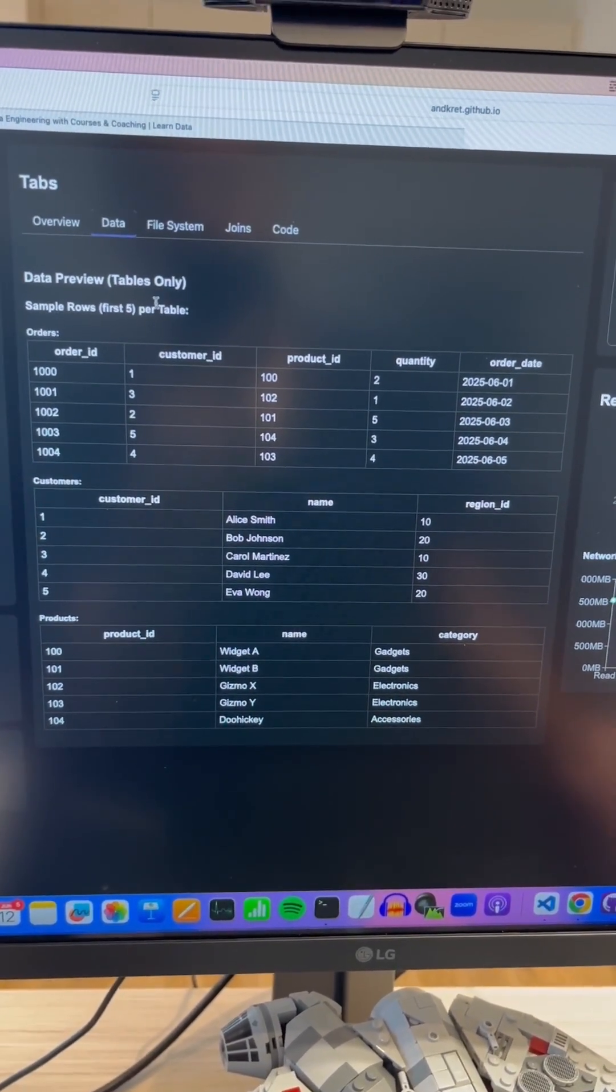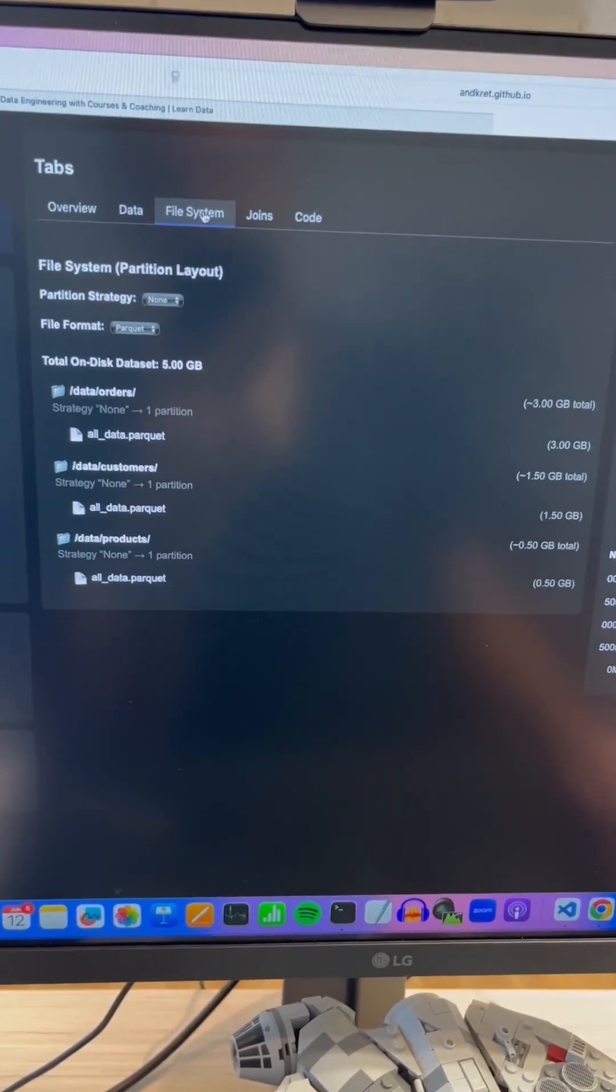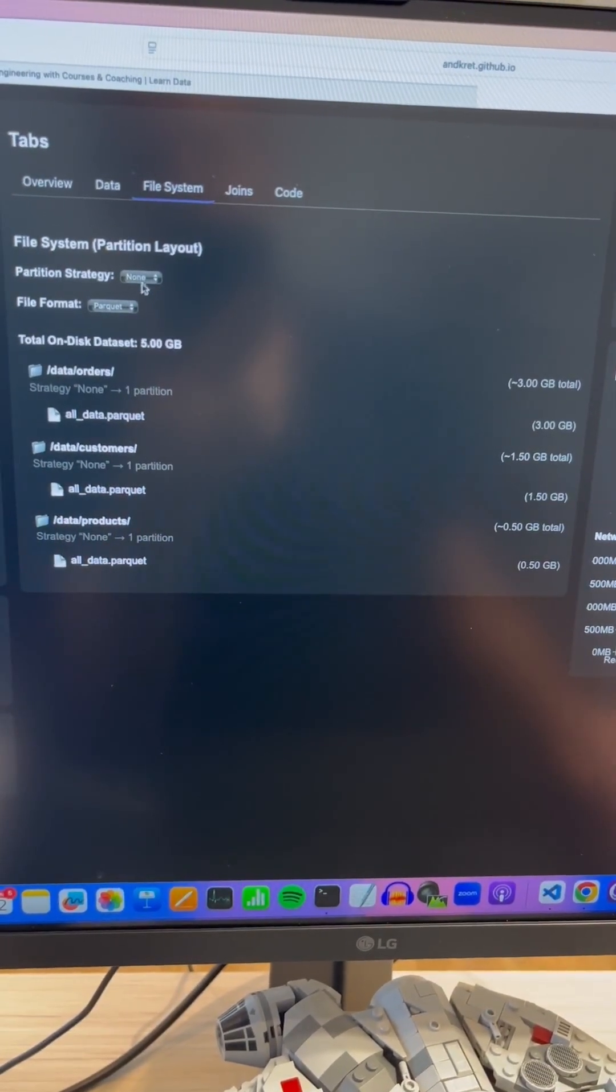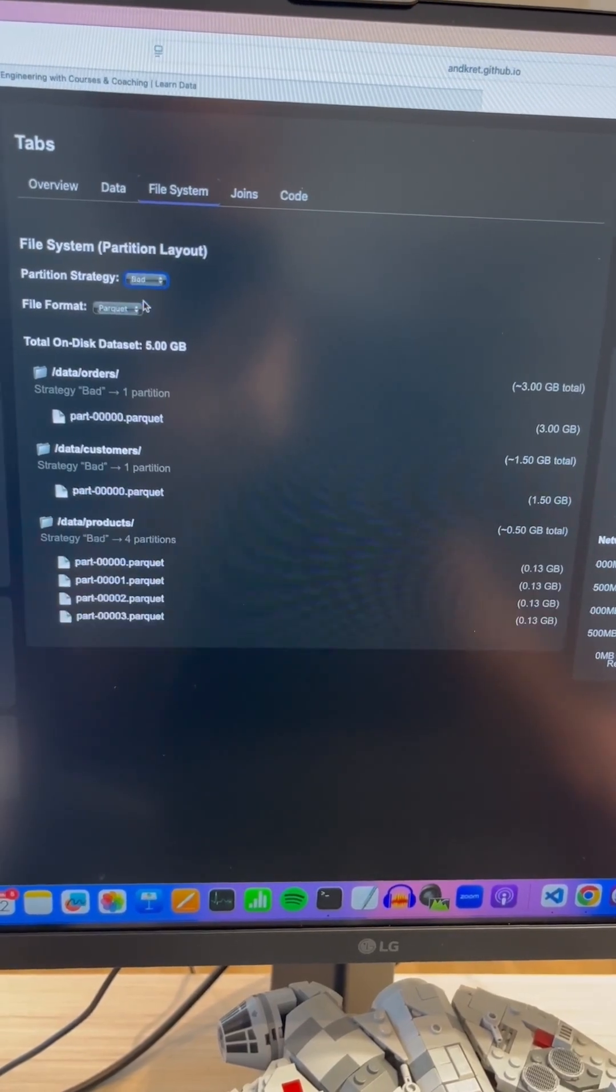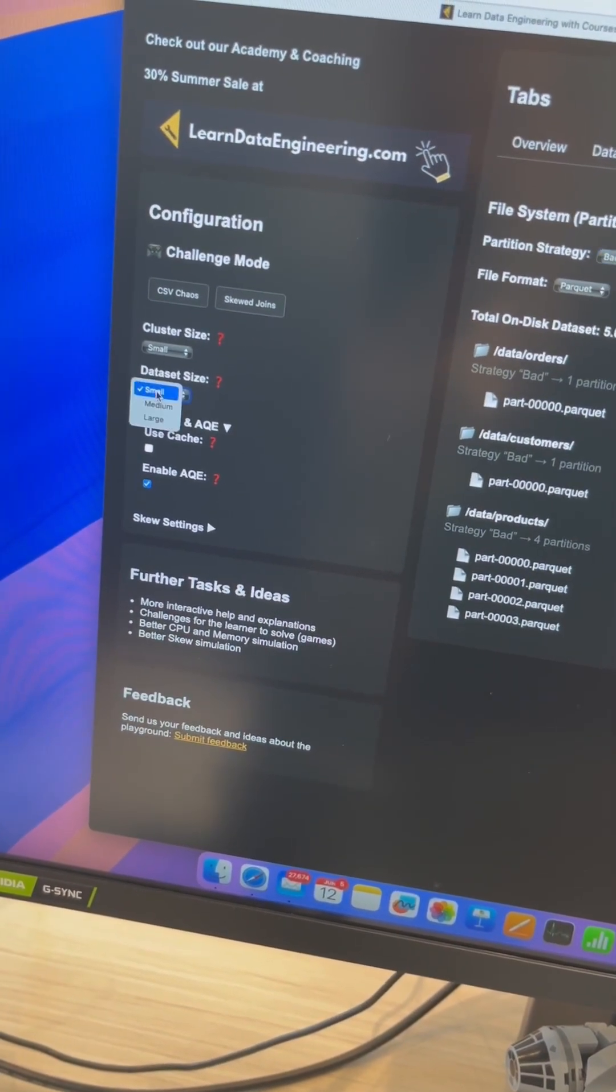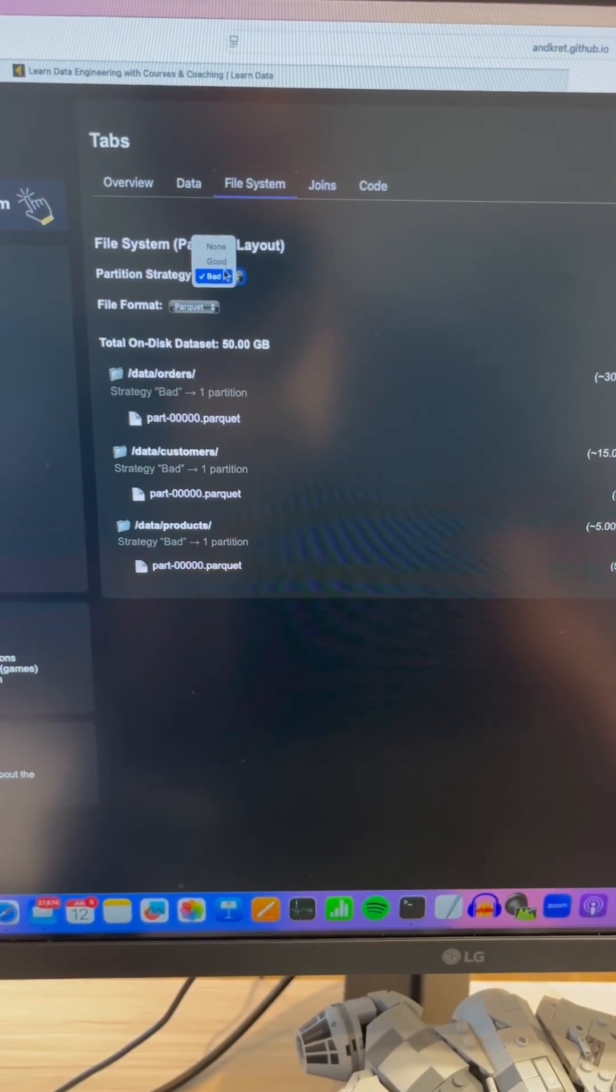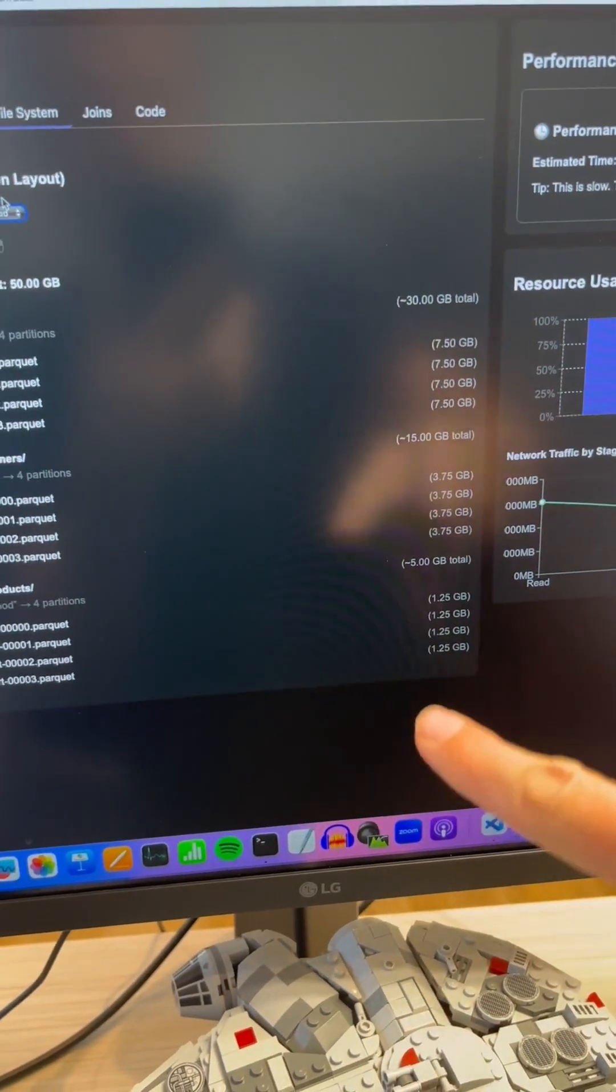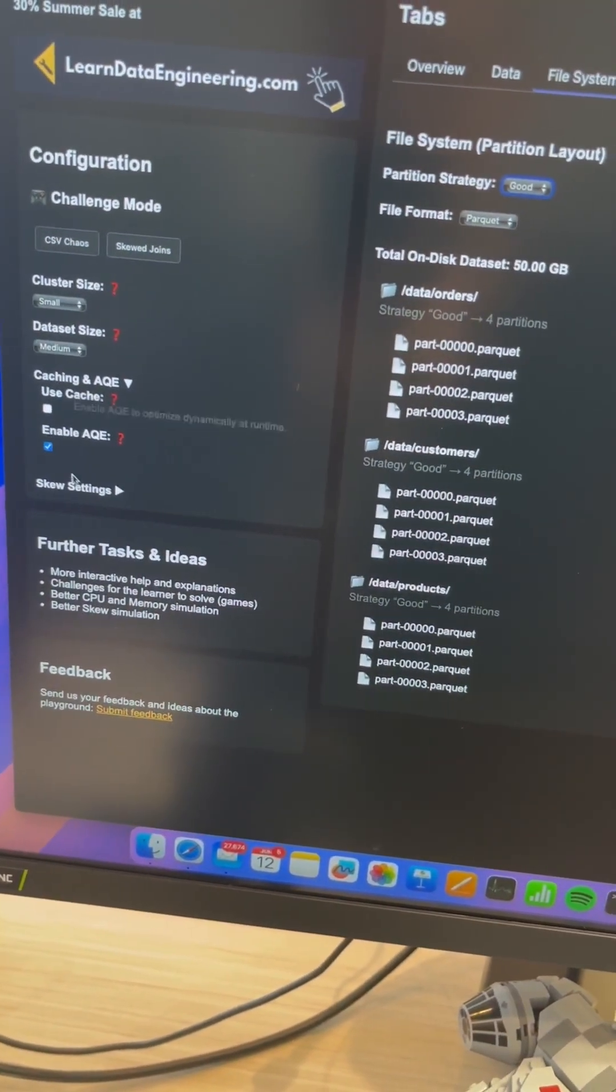Then you have the data as an overview and then you can say okay here's the file system and you can work on partitioning strategies. So let's just change the dataset here to medium for instance and then change this instead of bad change this to good.